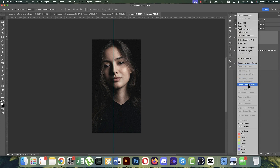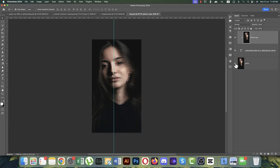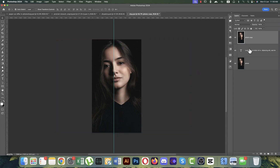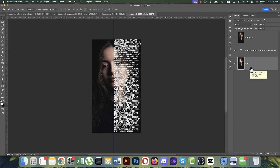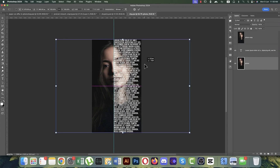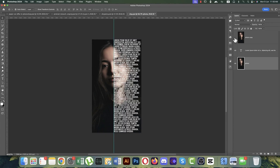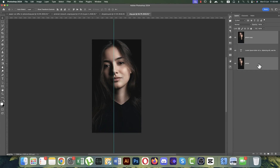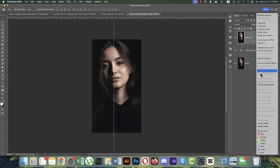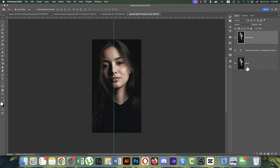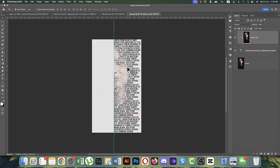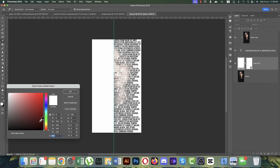Move the photo layer above the text layer, right-click, and choose Create Clipping Mask. The clipping mask is now applied. When moving the image, check the positioning. Select both layers and center them to the middle of the artboard. The text and photo are now masked together.